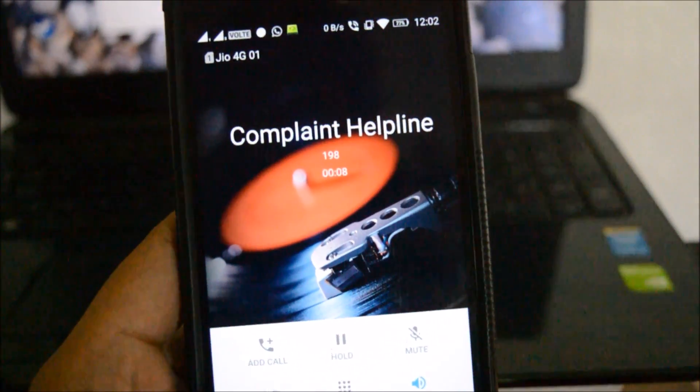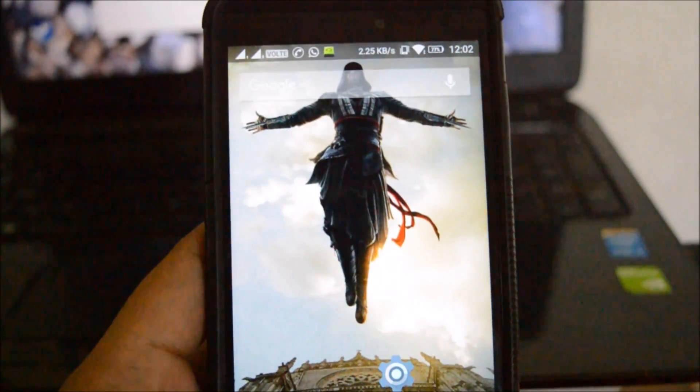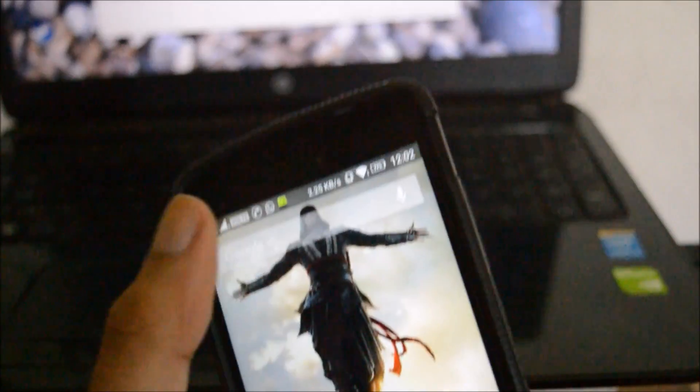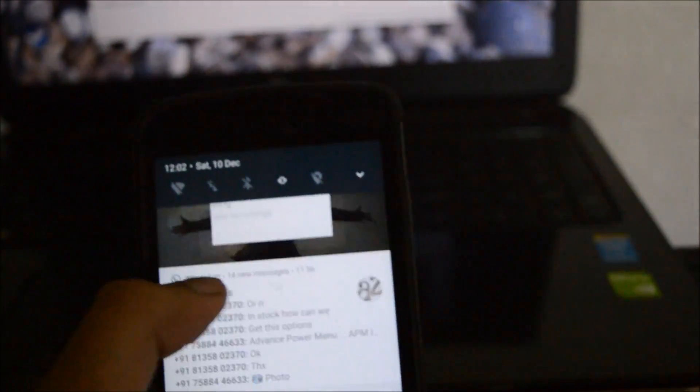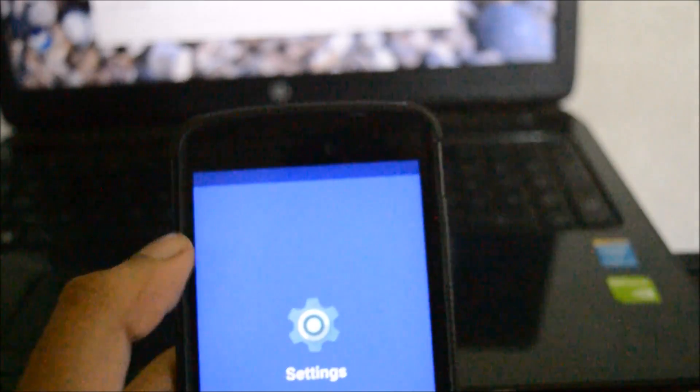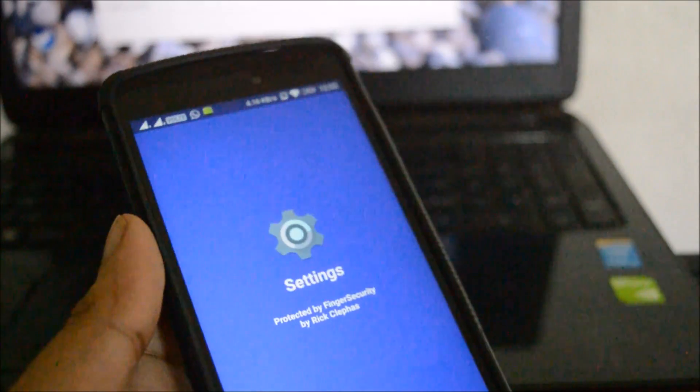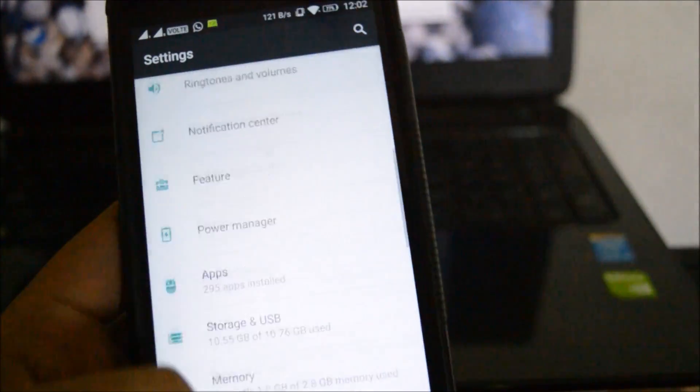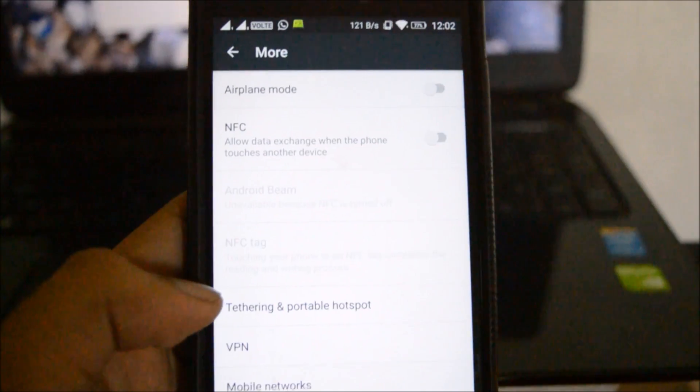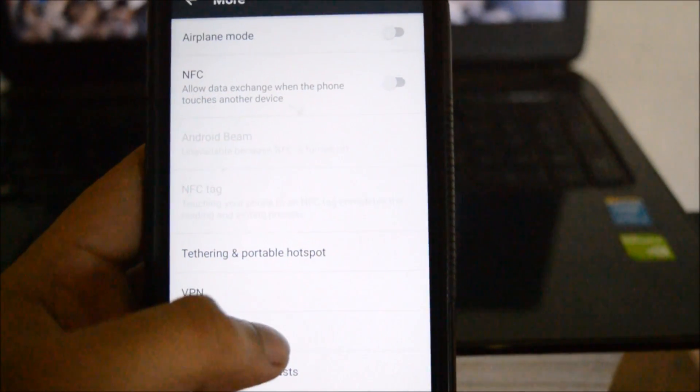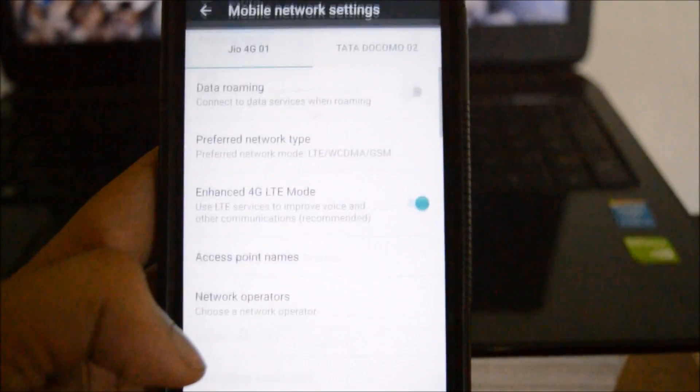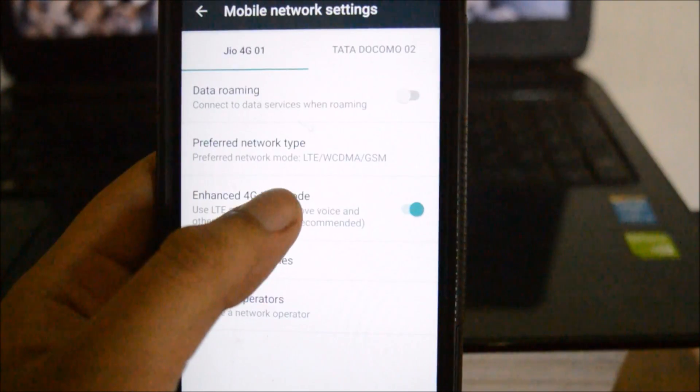To disable the VOLTE option, all you need to do is go to settings, then go to mobile networks, and here you can see that VOLTE is present over here.